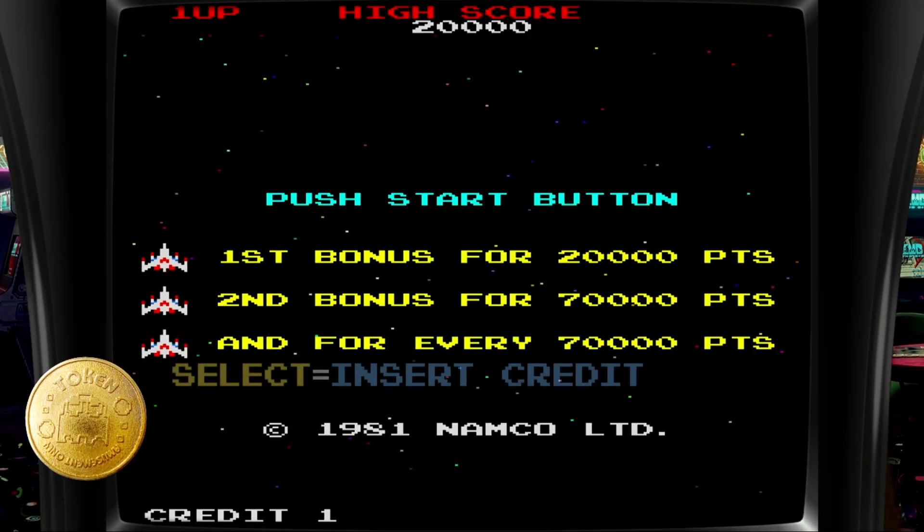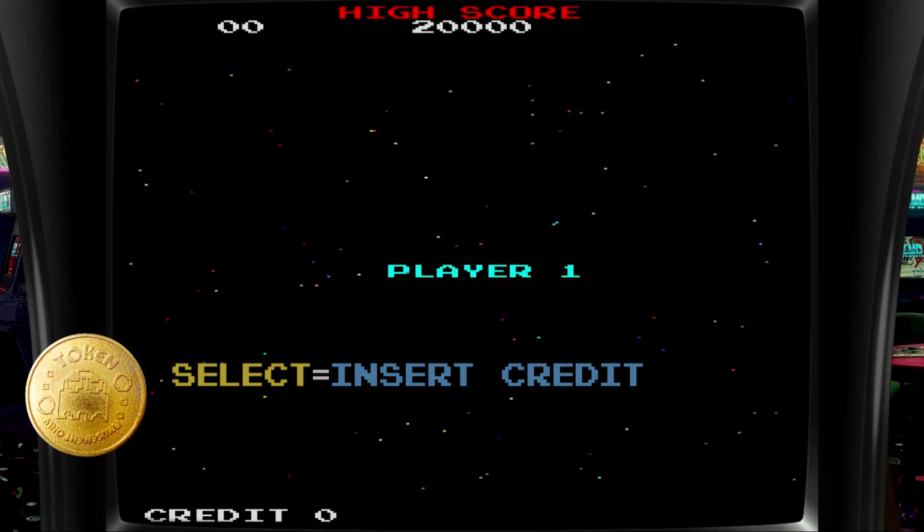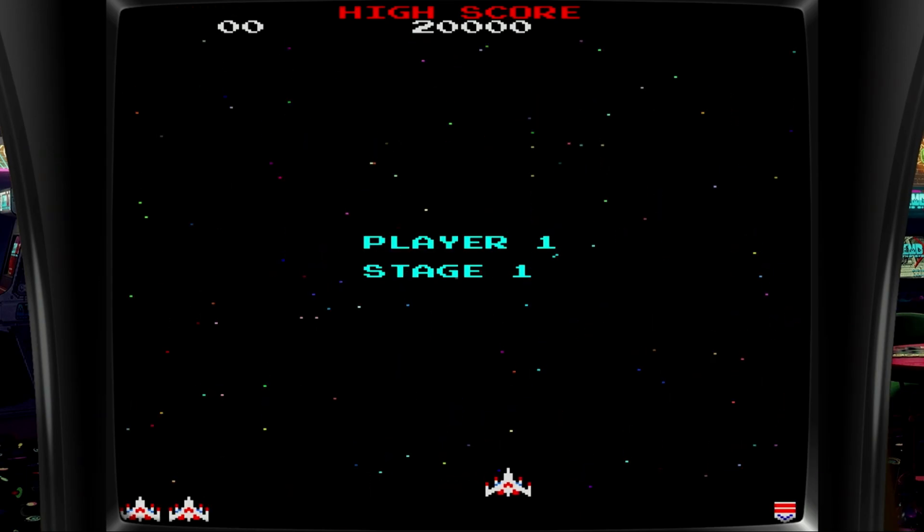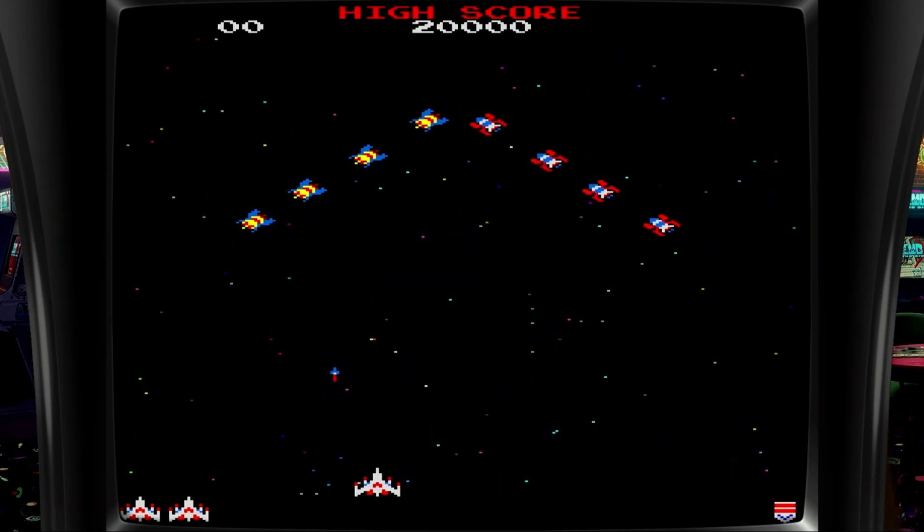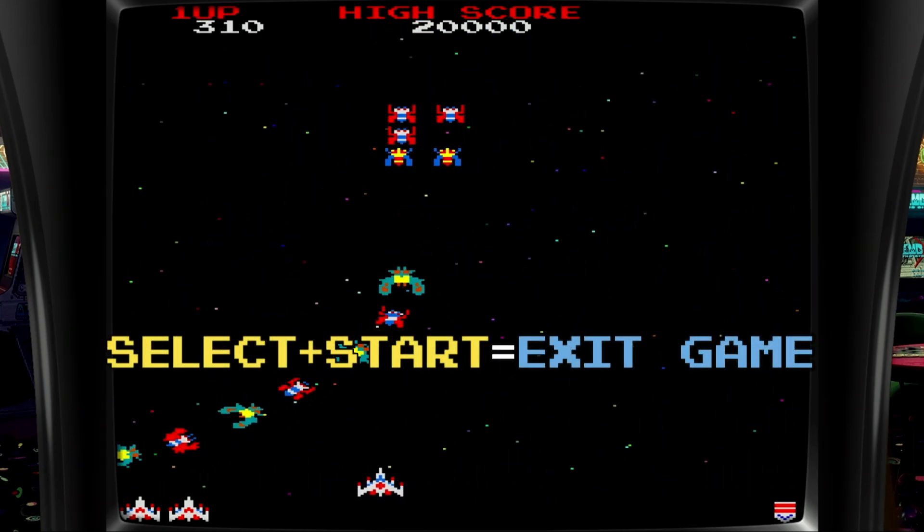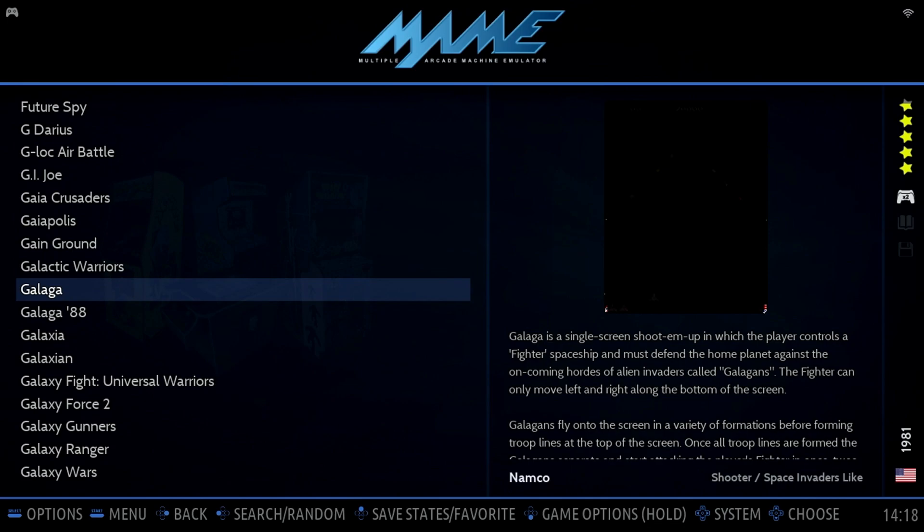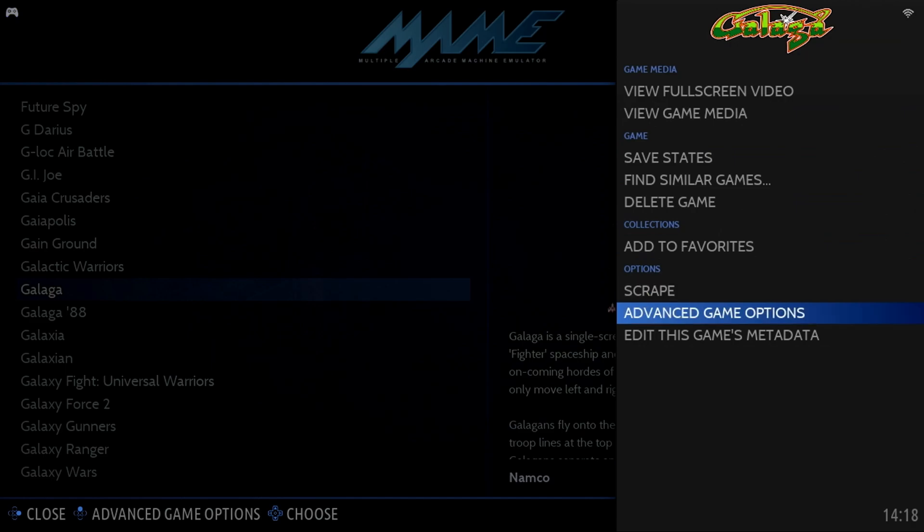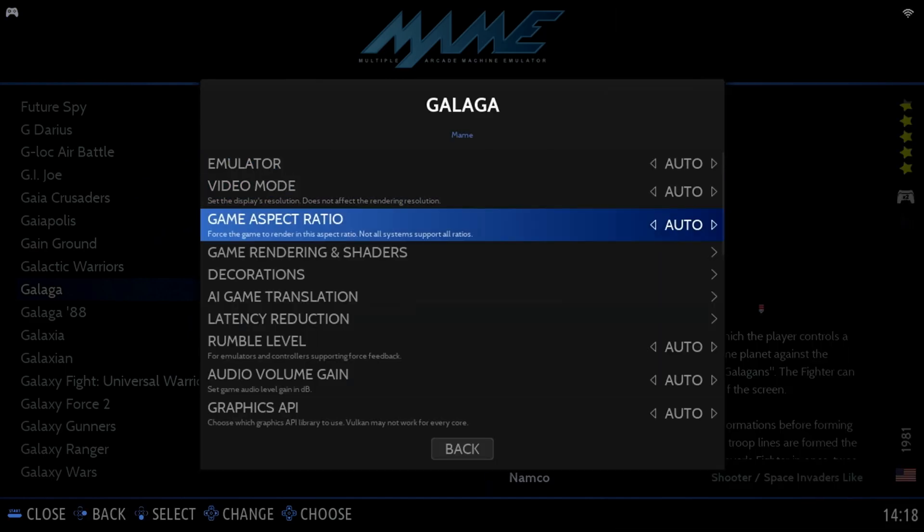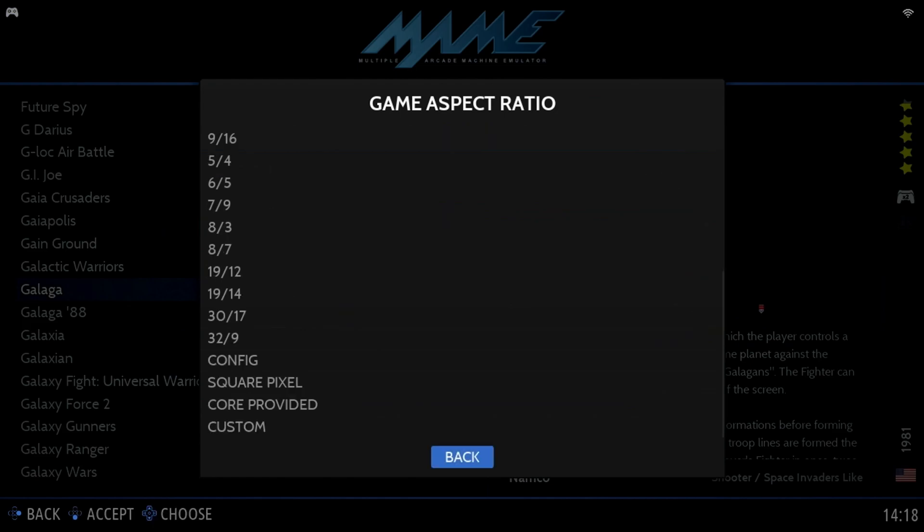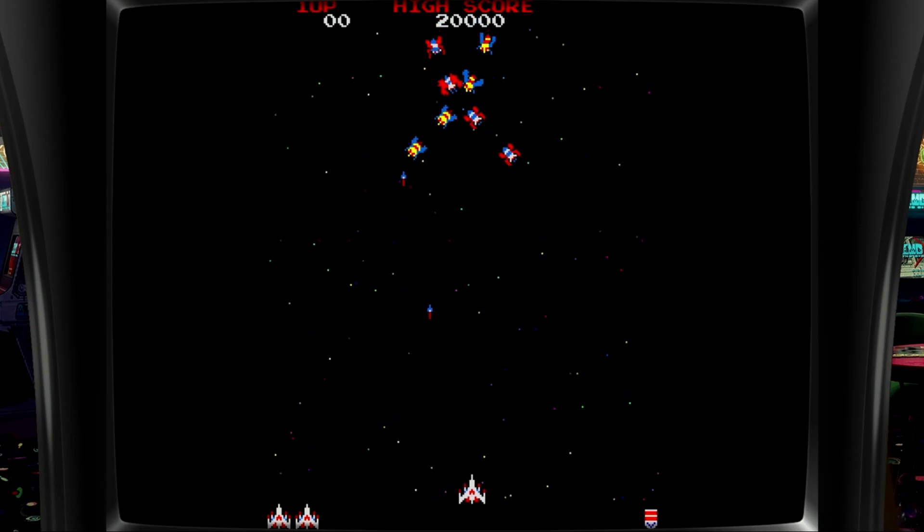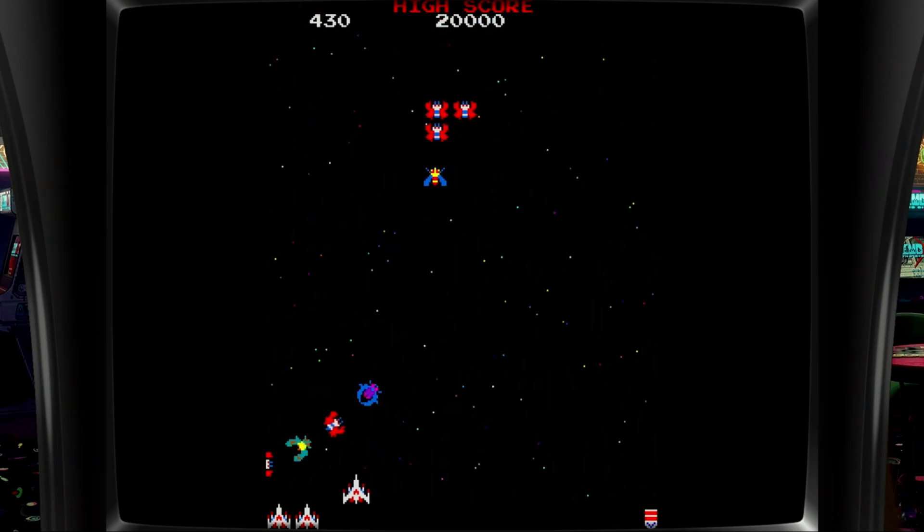Press Select to insert a credit, and start to start the game. The first thing you'll likely notice is the aspect ratio isn't correct. That is, the screen appears stretched horizontally. We can easily correct that by pressing Select and Start to exit the game. Then from the game list, press and hold the A button for a few seconds until you see the menu appear on the right. Select Advanced Game Options, then Game Aspect Ratio. At the bottom of the list, select Core Provided. Now when we launch the game, we'll find the aspect ratio is correct, and we can enjoy playing the game.